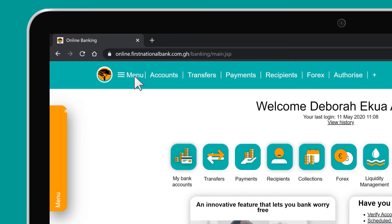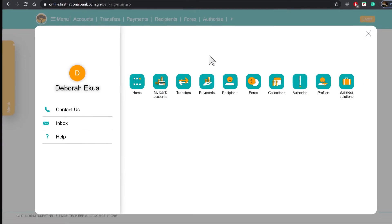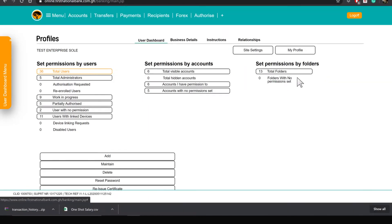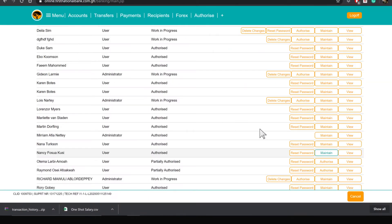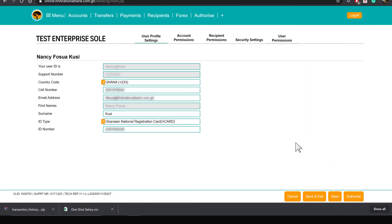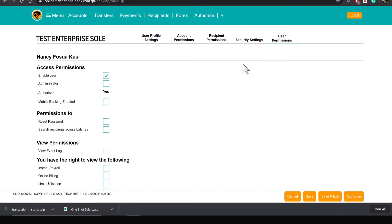Click on Menu, go to Profiles, then Total Users. Click on Maintain beside the user's name. Select the User Permissions tab. Under Access Permissions, tick the Administrator box and Authorize.